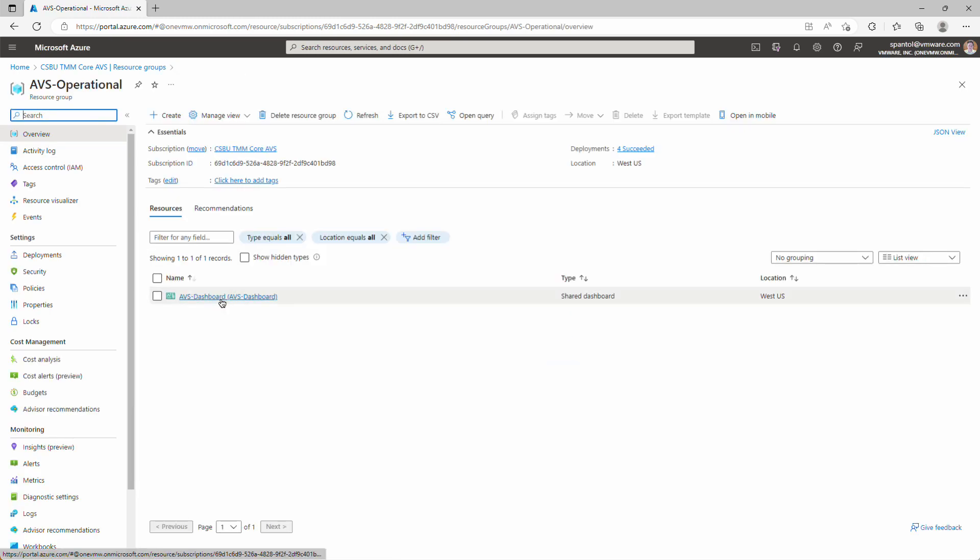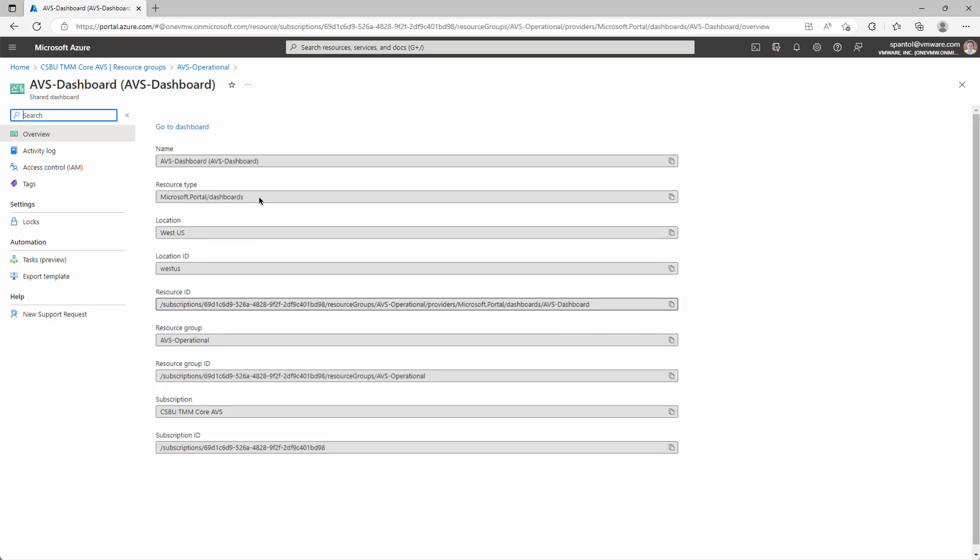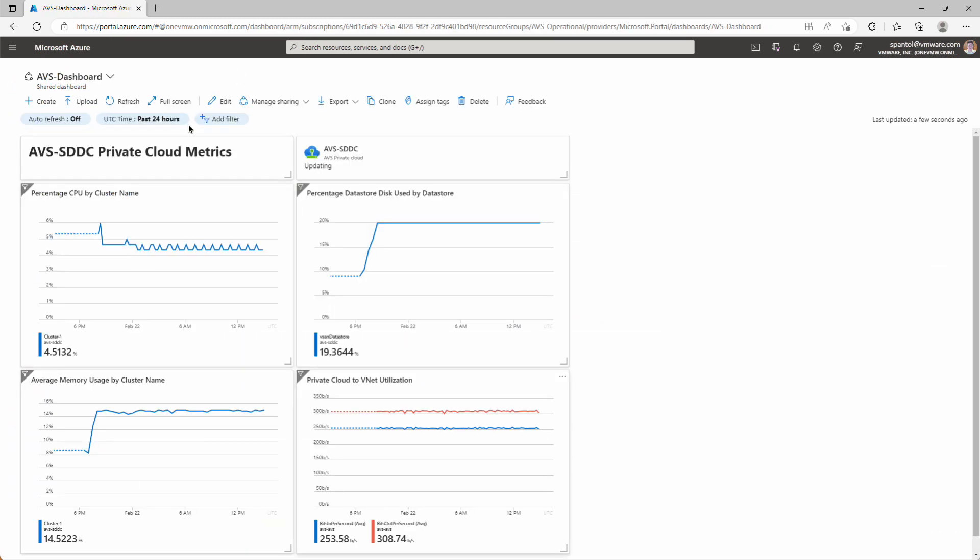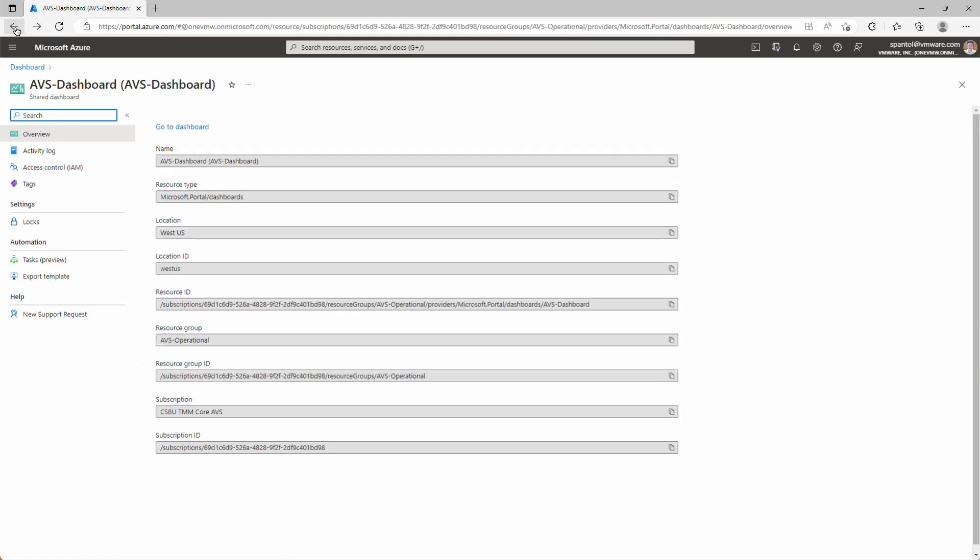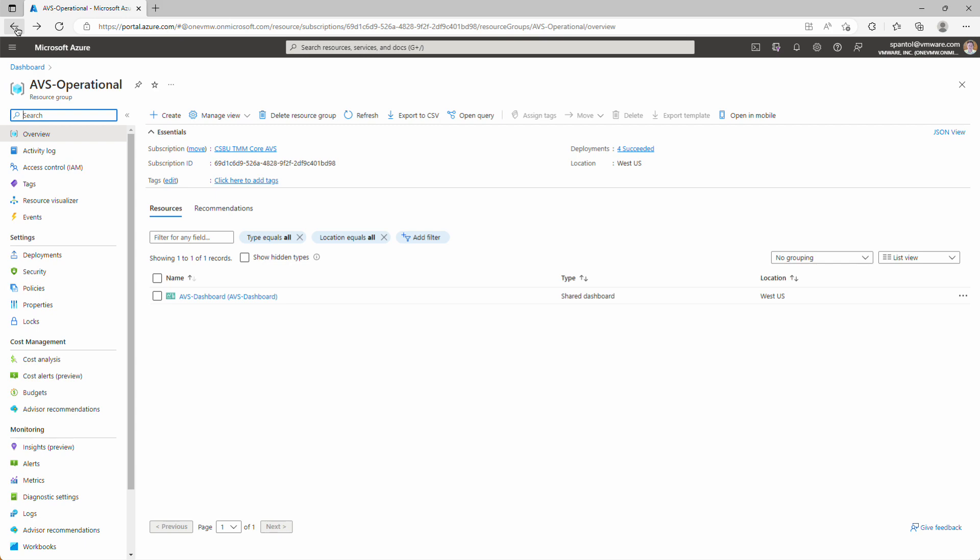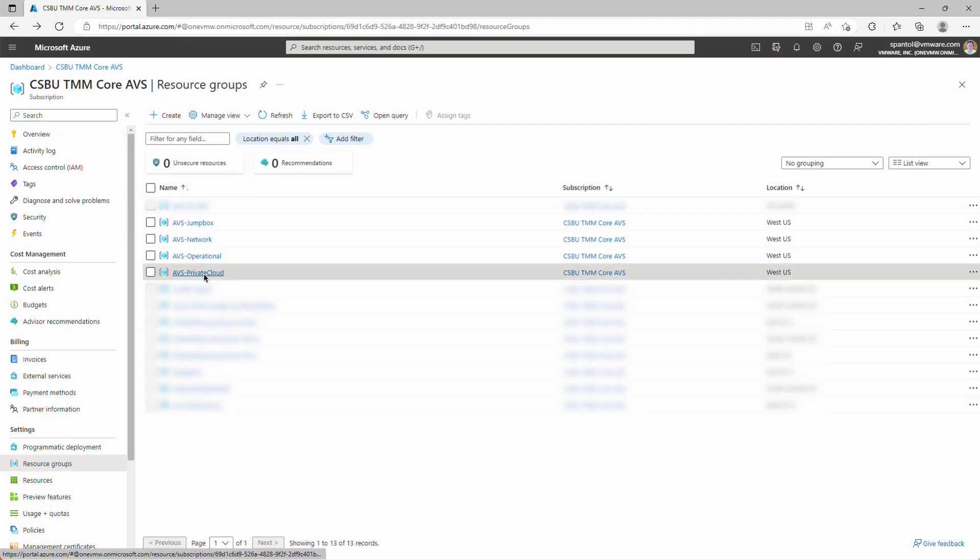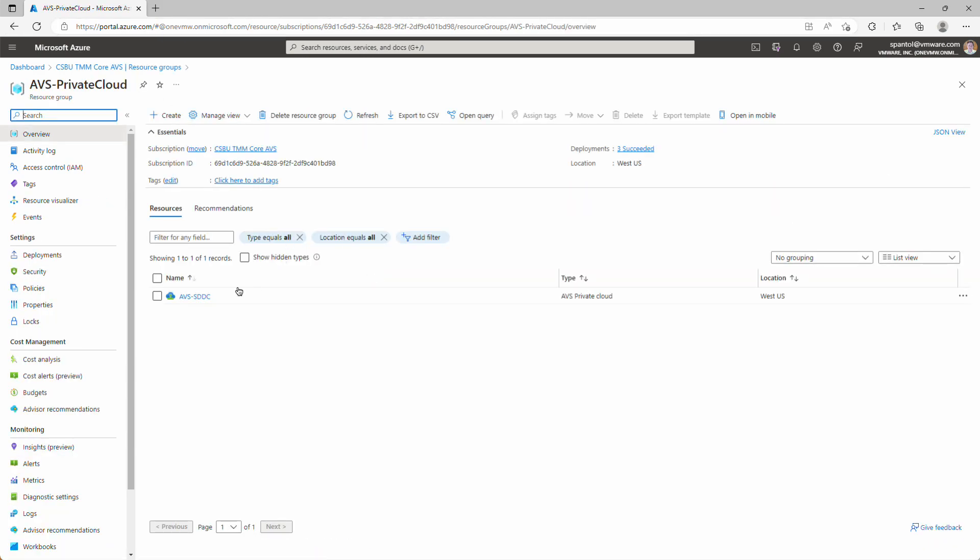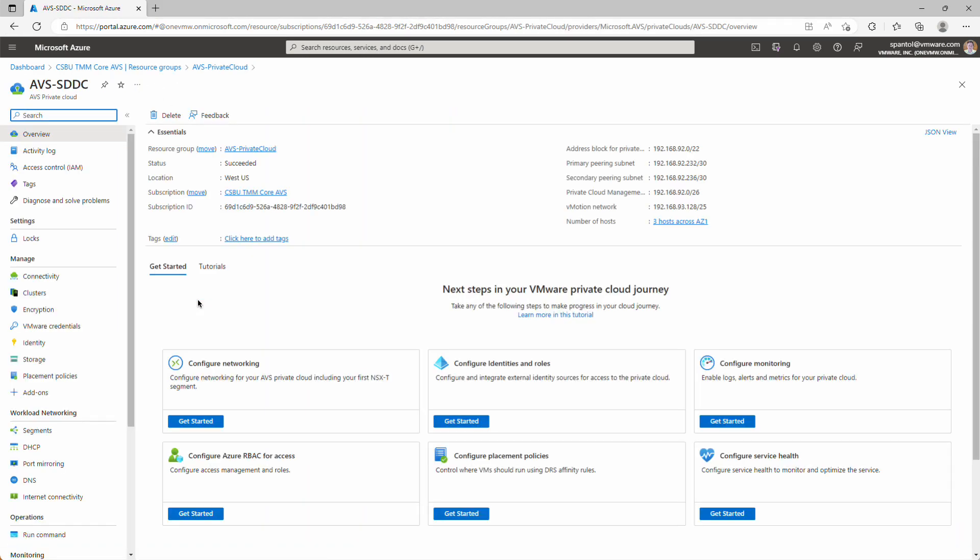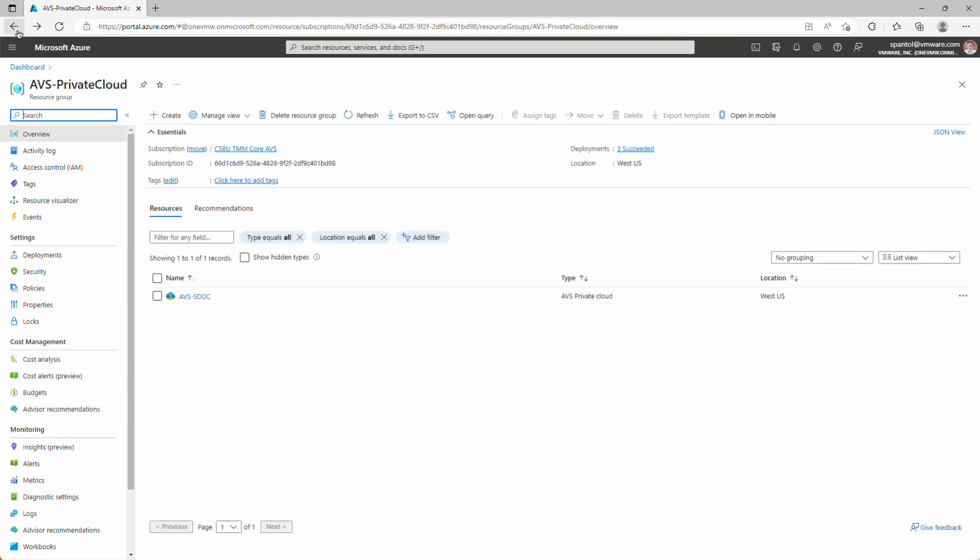Under operational, we have a dashboard deployed. We'll click through that. Go to dashboard. This gives us a dashboard of our most important metrics, CPU usage by cluster, data store disk usage by cluster, memory usage by cluster, and private cloud to VNet utilization. And then private cloud has our SDDC object. So I'll click that. And we can see status succeeded, so great. So that was deployed successfully. Click back to that resource group list.